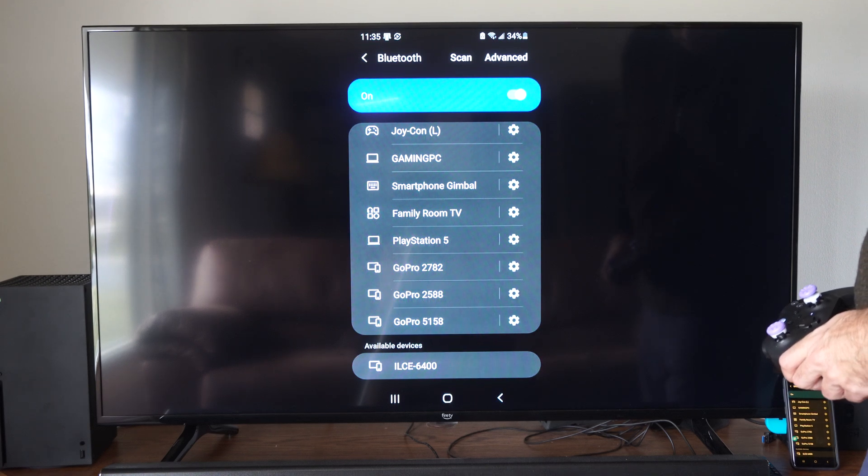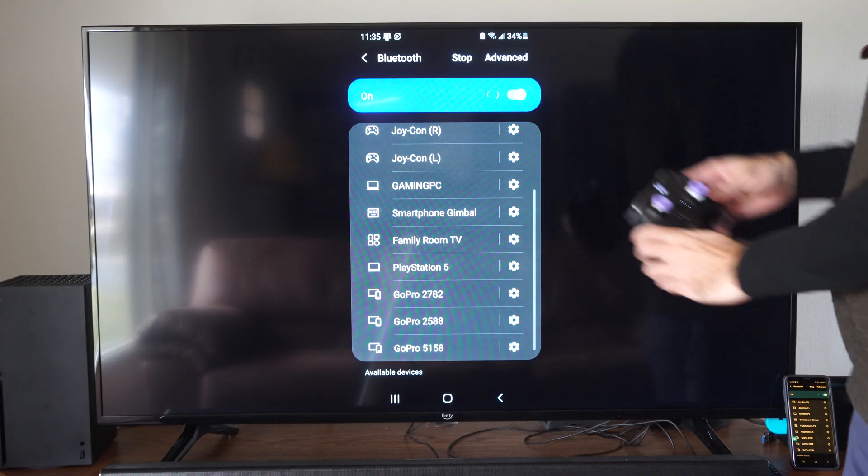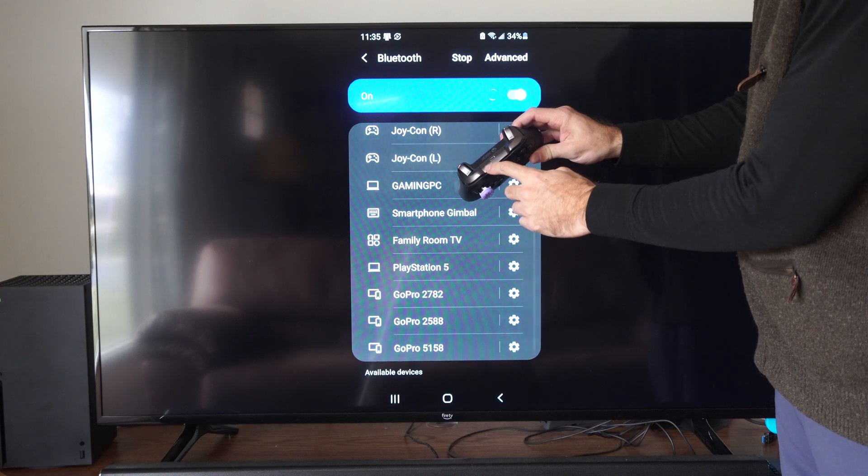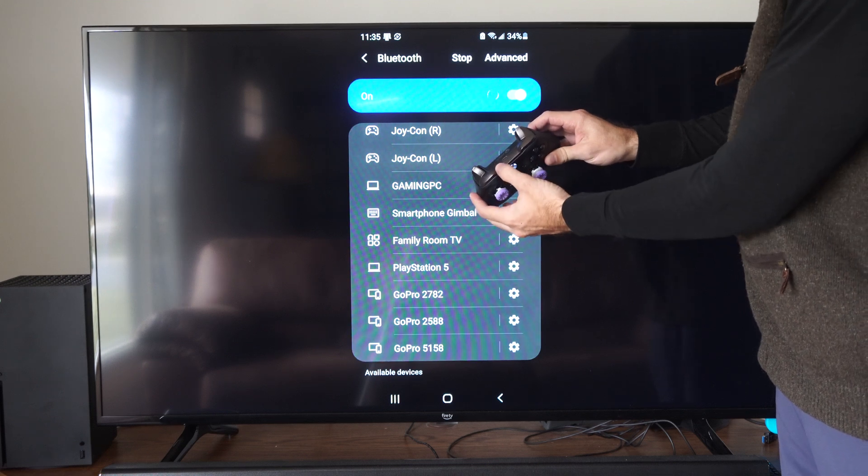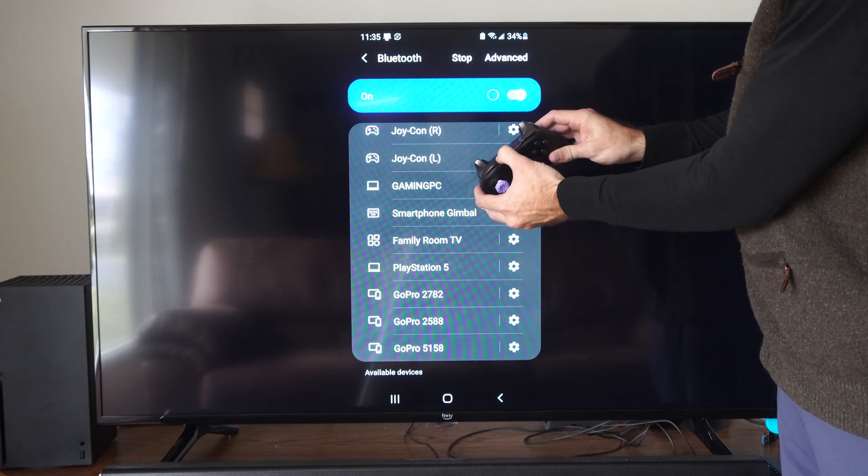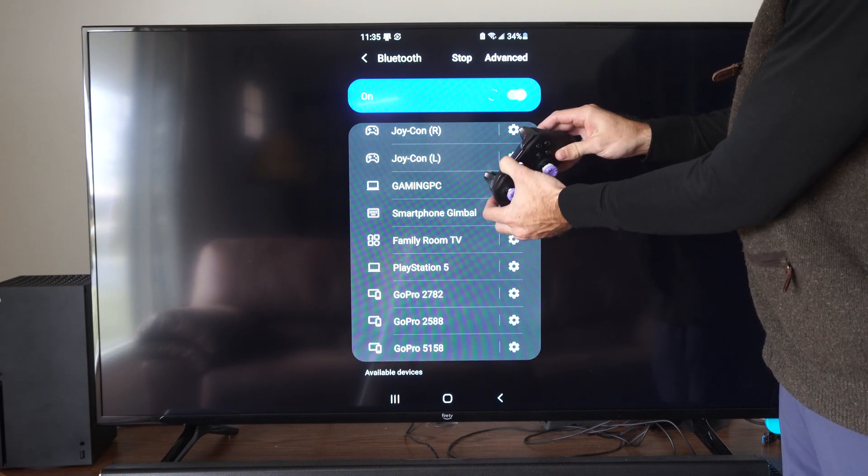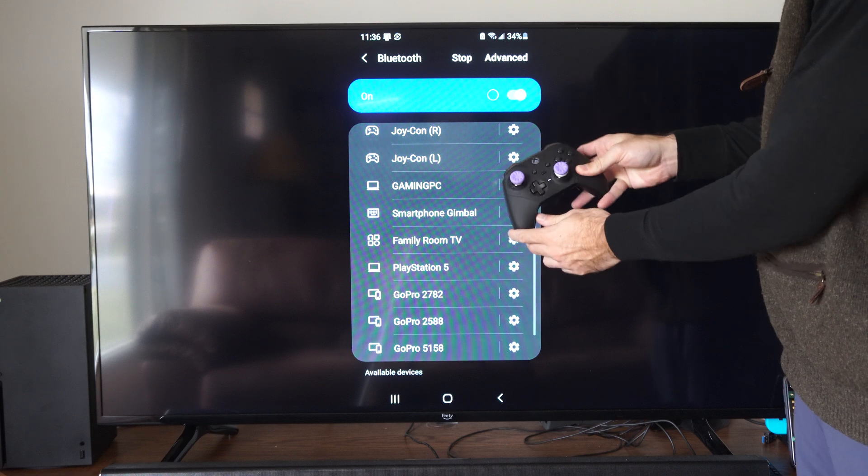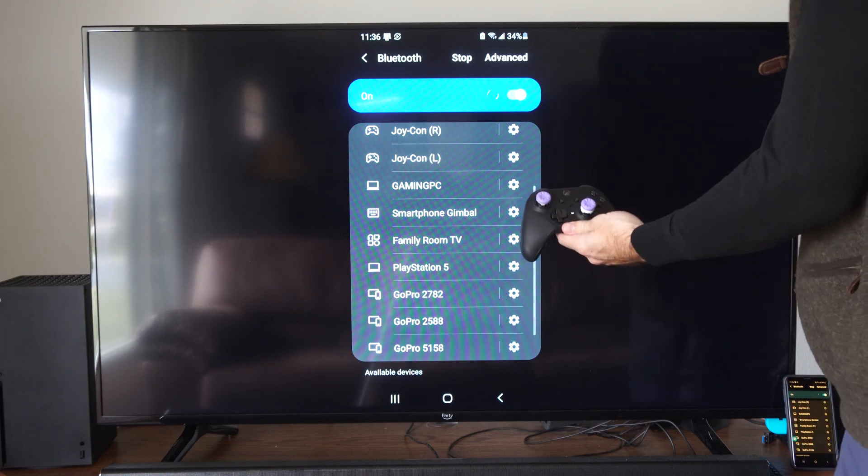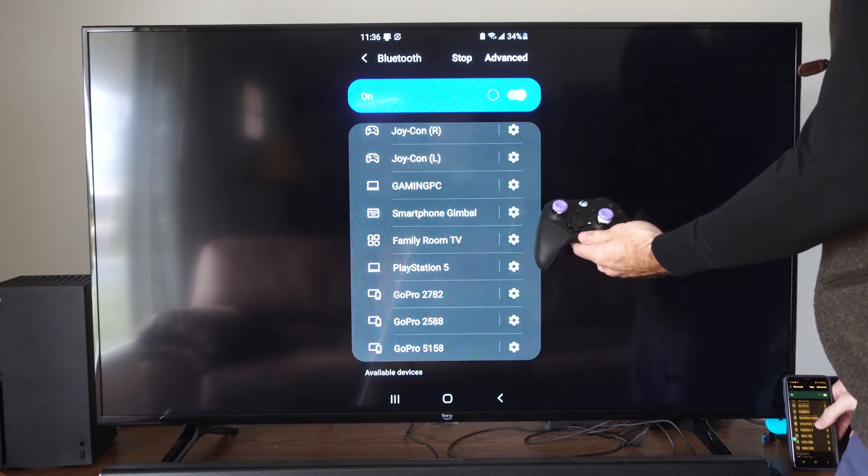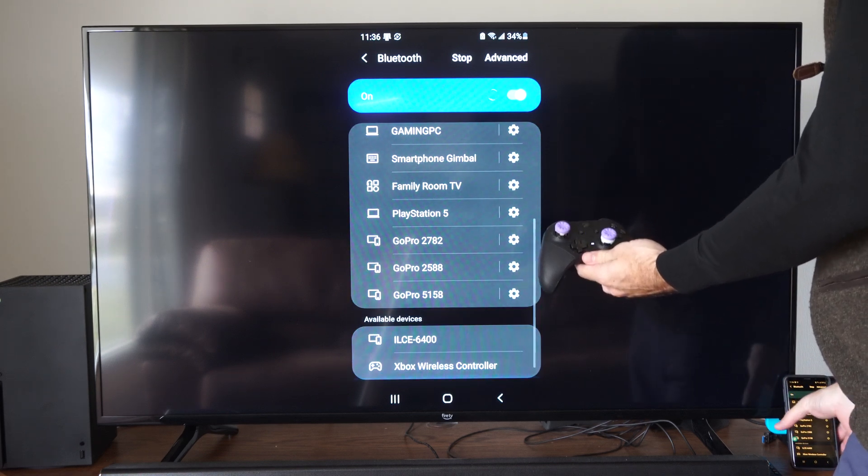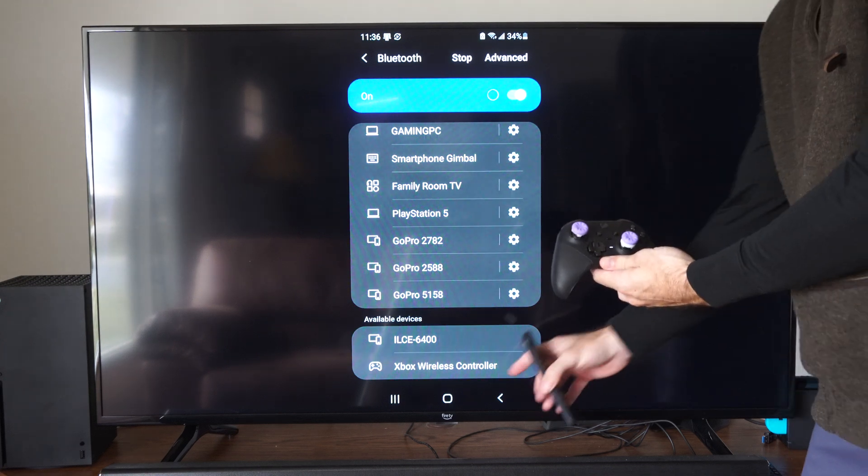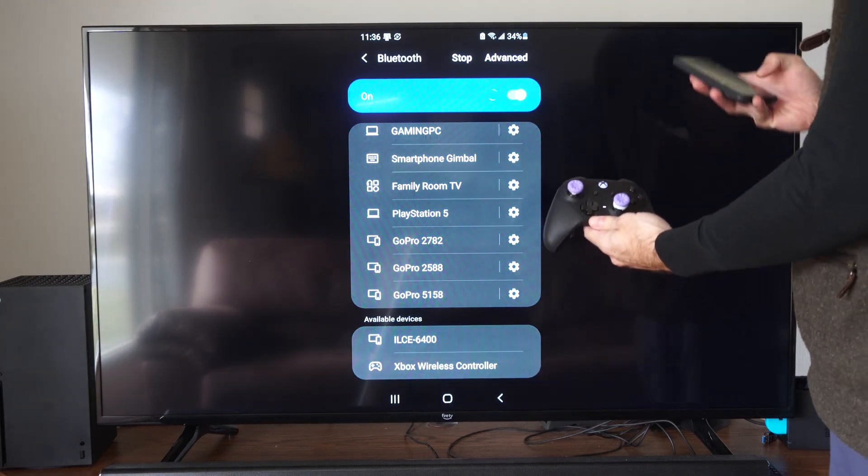Now go to your controller and hold down the sync button on the top. Let's hold this down. The controller light is going to begin to flash. You can see it's flashing, and it should be discoverable by devices. Now you can see Xbox wireless controller on the bottom.